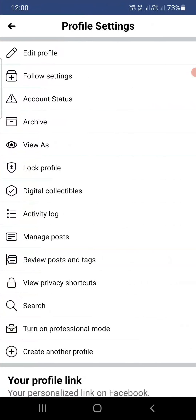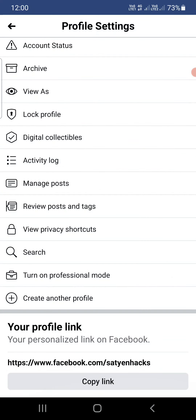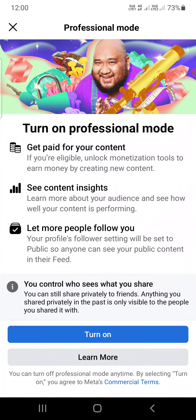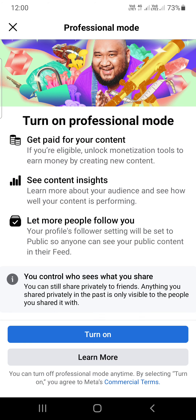Click on these three dots and you will go into the profile settings. At the bottom you can see one of the options: Turn on Professional Mode. Tap on that one. You can also read all about it — content insights and a few other things that Facebook is offering when you turn it on.